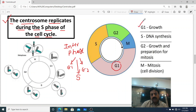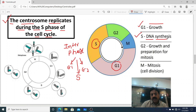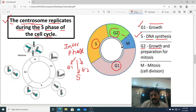In the G1 phase, the cell grows. In the S (Synthesis) phase, DNA synthesis occurs and the centrosome also makes a duplicate copy. In G2, growth continues before the cell enters the M phase — the mitotic phase — where nuclear division takes place.